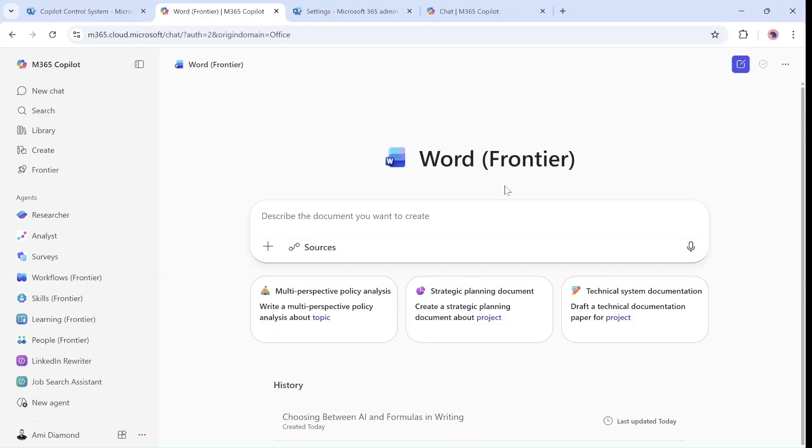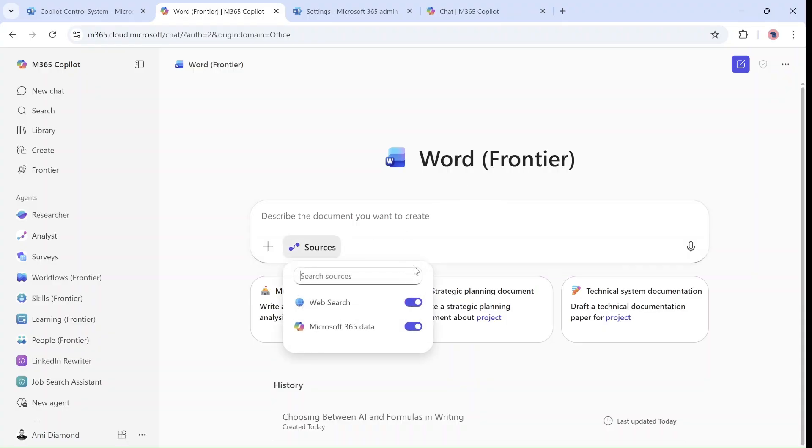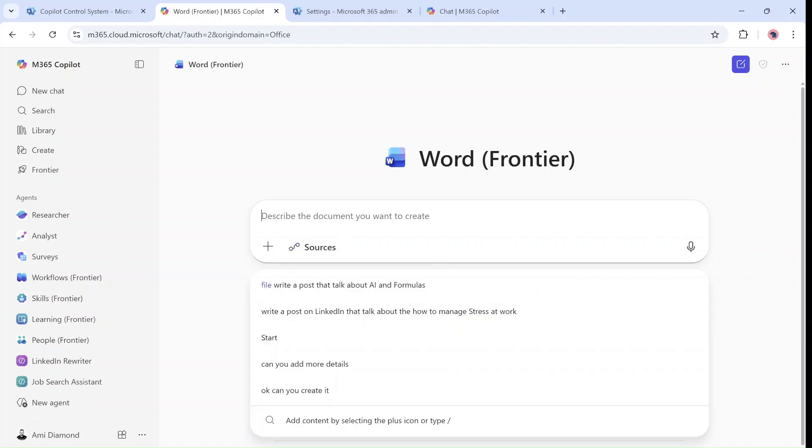Afterwards you will be able to open it in Word. Here in the source we can choose if to take a web search or only Microsoft Data 365. In this case I will leave it as it is.